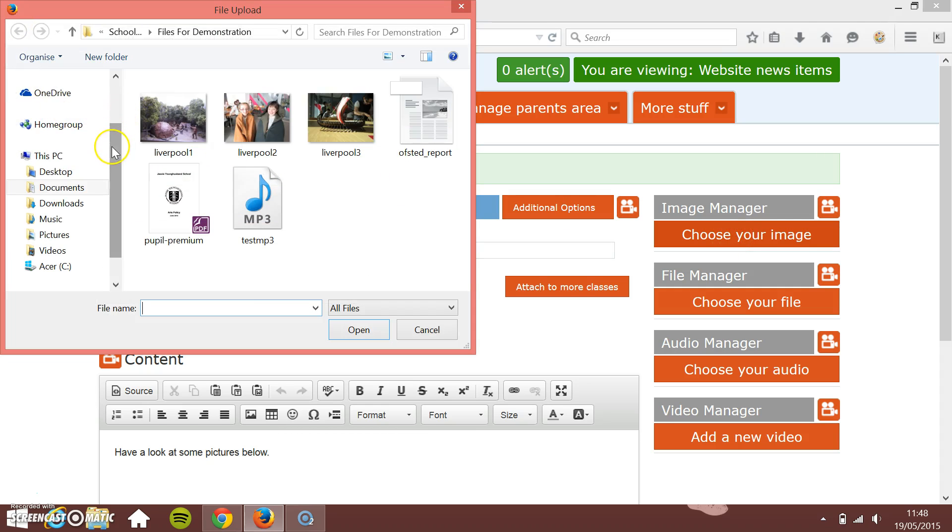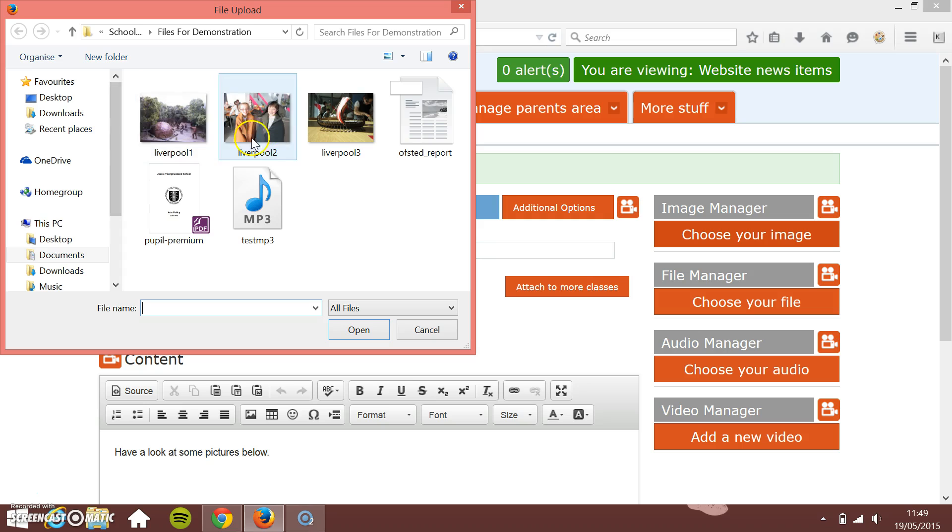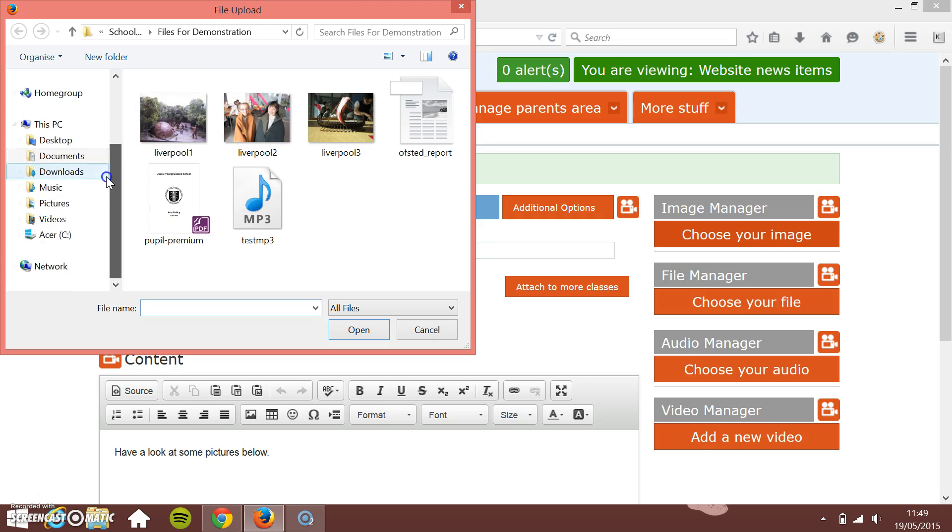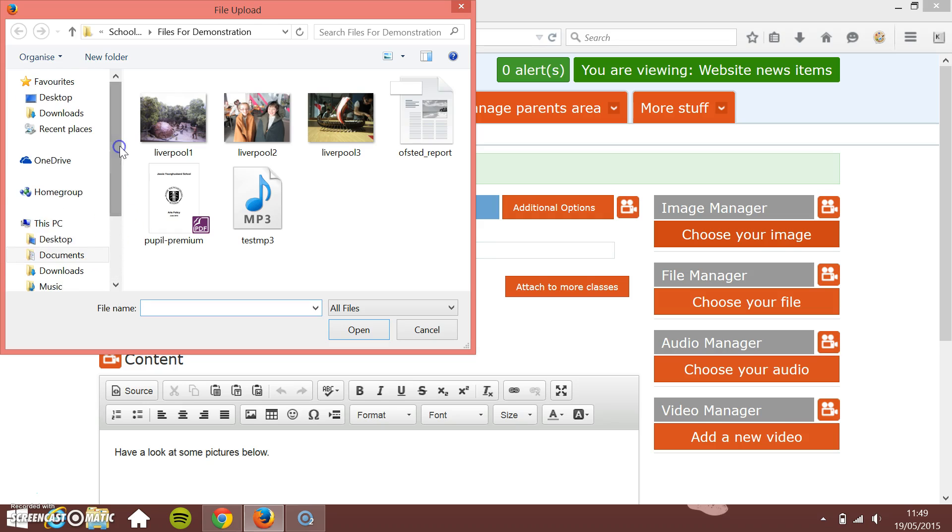This will pop up your computer. I've got a folder already in here, but you may have access to a shared drive down the left-hand side, or if you've got your camera plugged in, it'll access it straight from there.